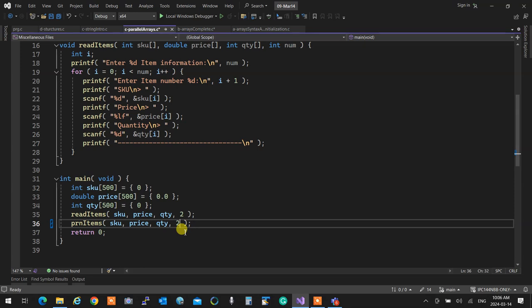We do the same with names — series of characters kept in an array following a standard: we add a zero at the end, called a C string. To hold names up to 30 characters, create an array of 31 — one for the null terminator and 30 for data. Someone named John Lee uses only 8 or 9 of those 30 characters; the rest stays unused.